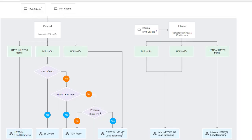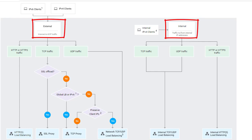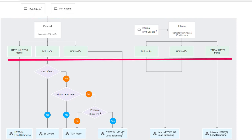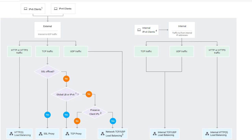Based on the summary table, let's move to the decision tree. The decision tree divides load balancing into external and internal. Then, based on the traffic type, your load balancer must handle other questions related to SSL offload, global load balancing, and preserved client IPs to determine which load balancer to choose for your application. The decision tree will help you choose exactly what you need from cloud load balancers.